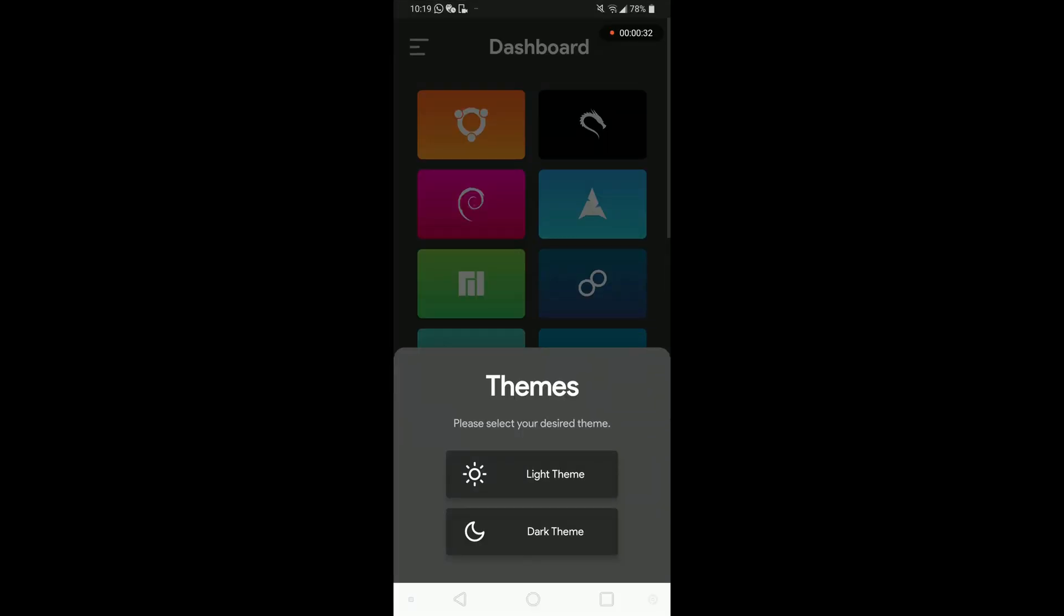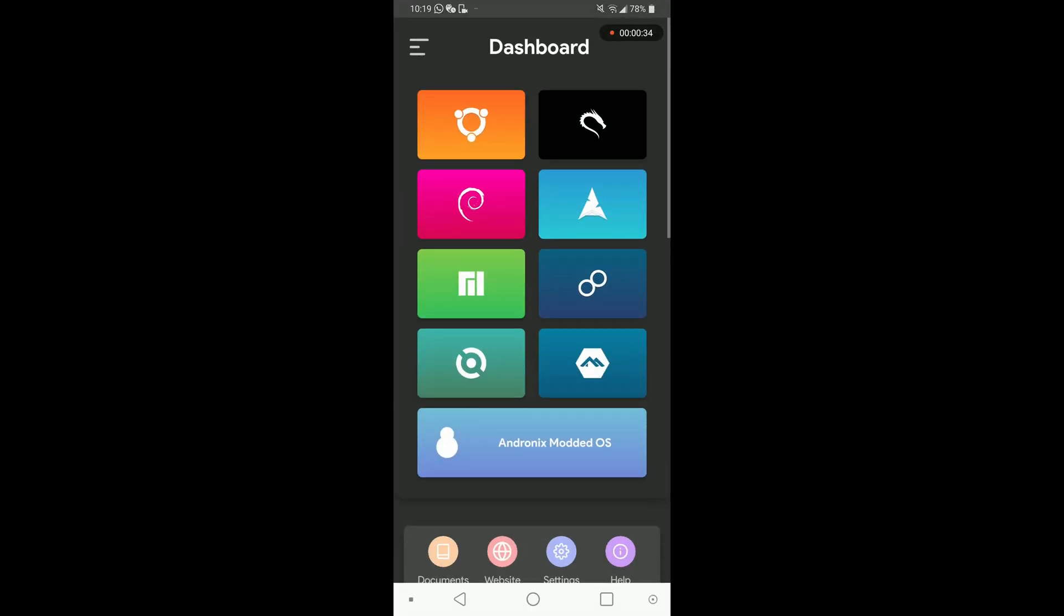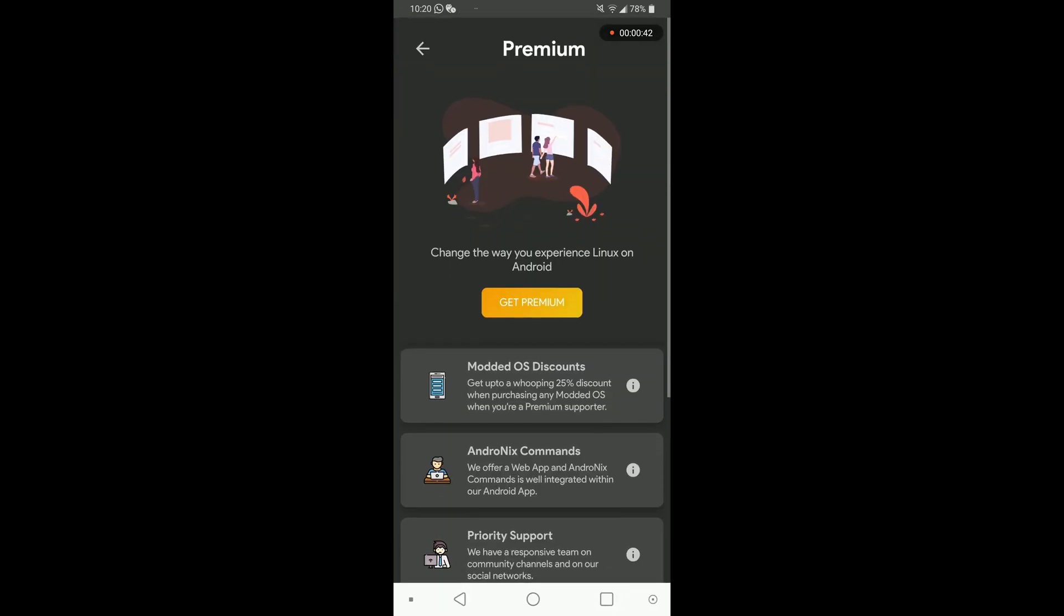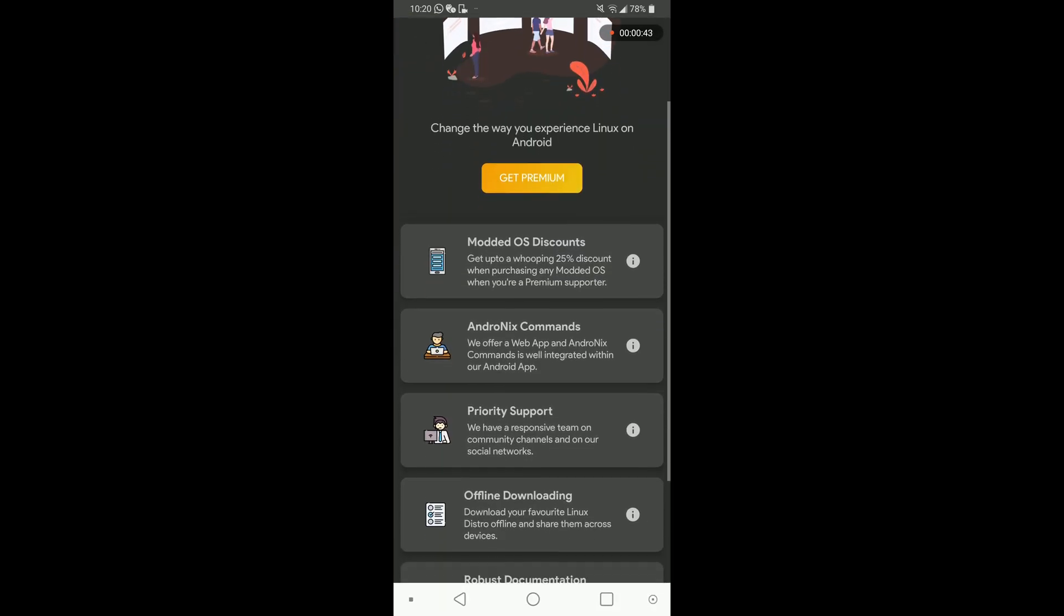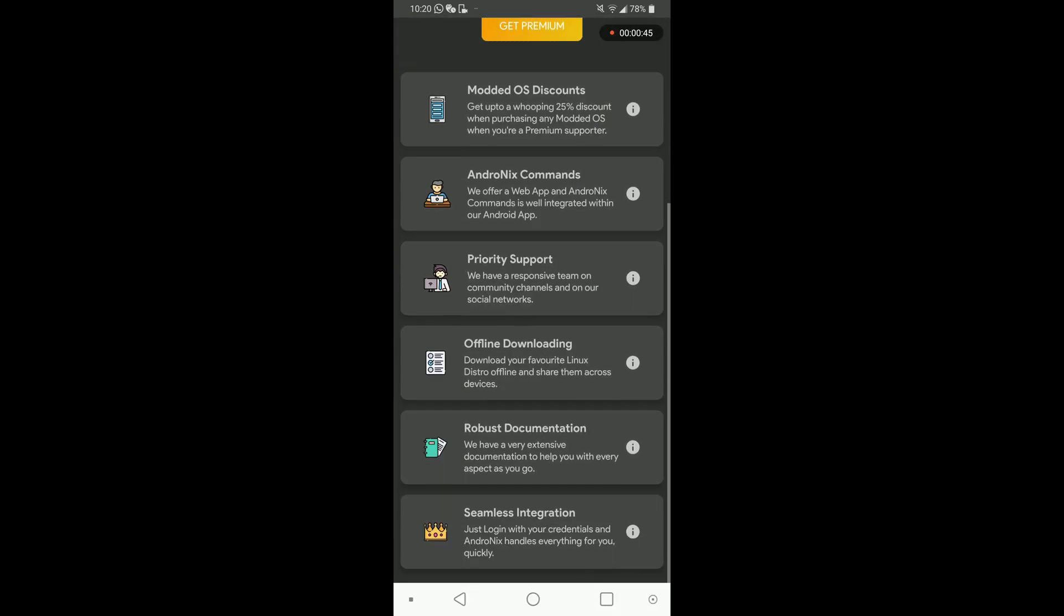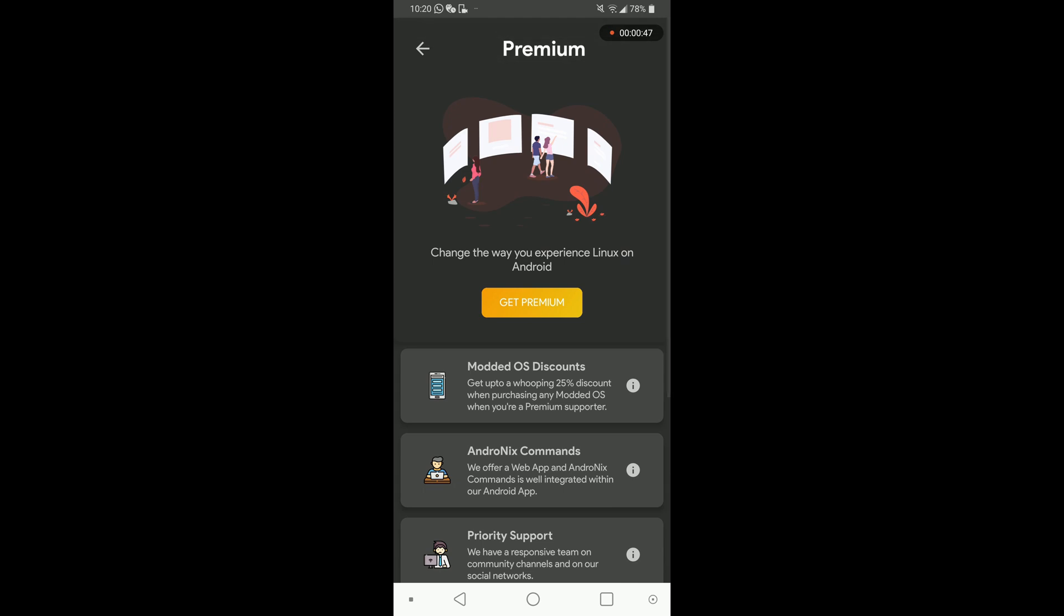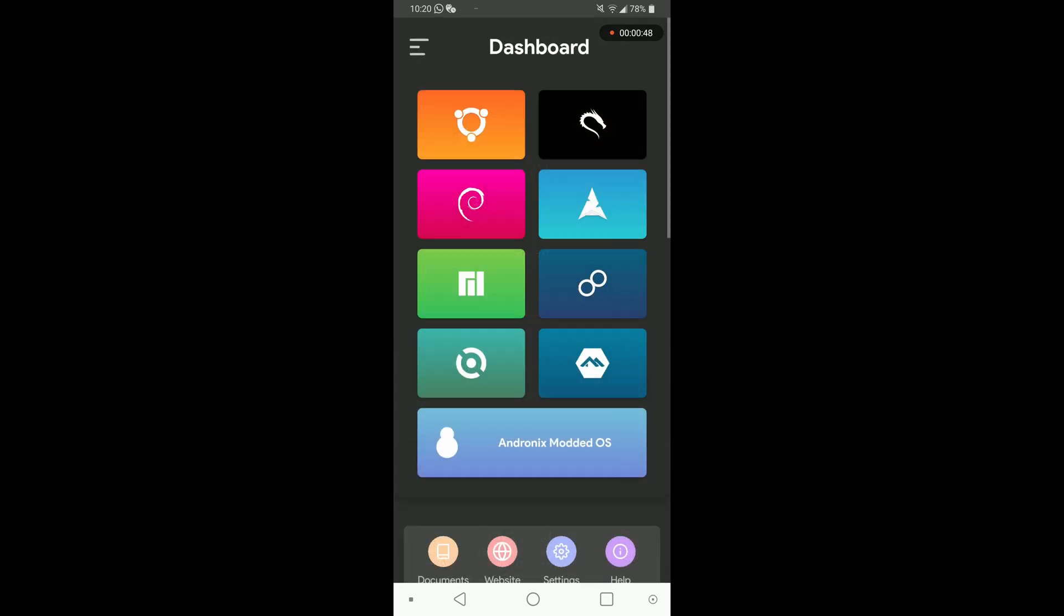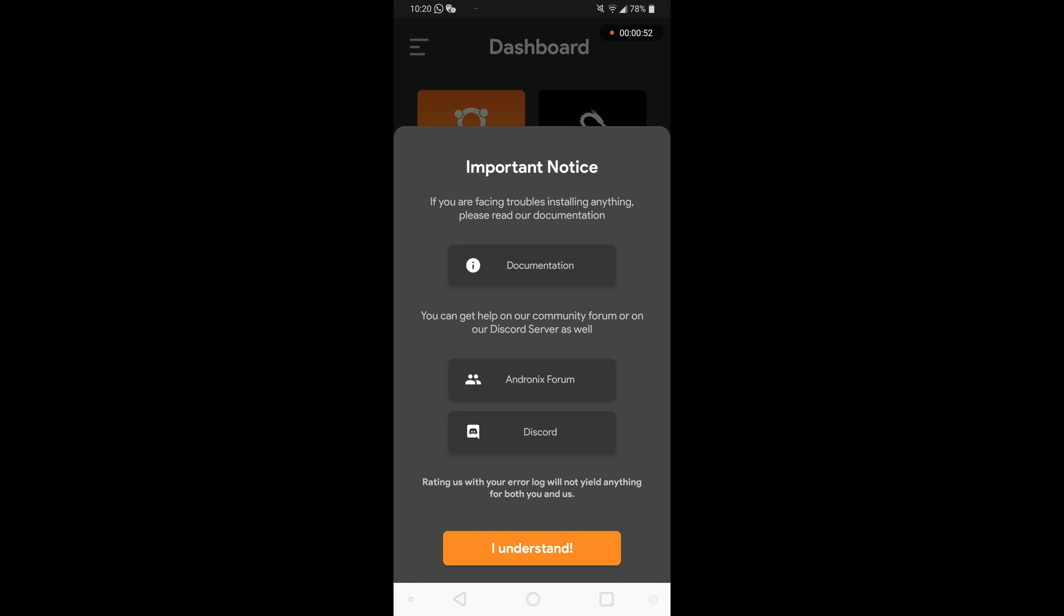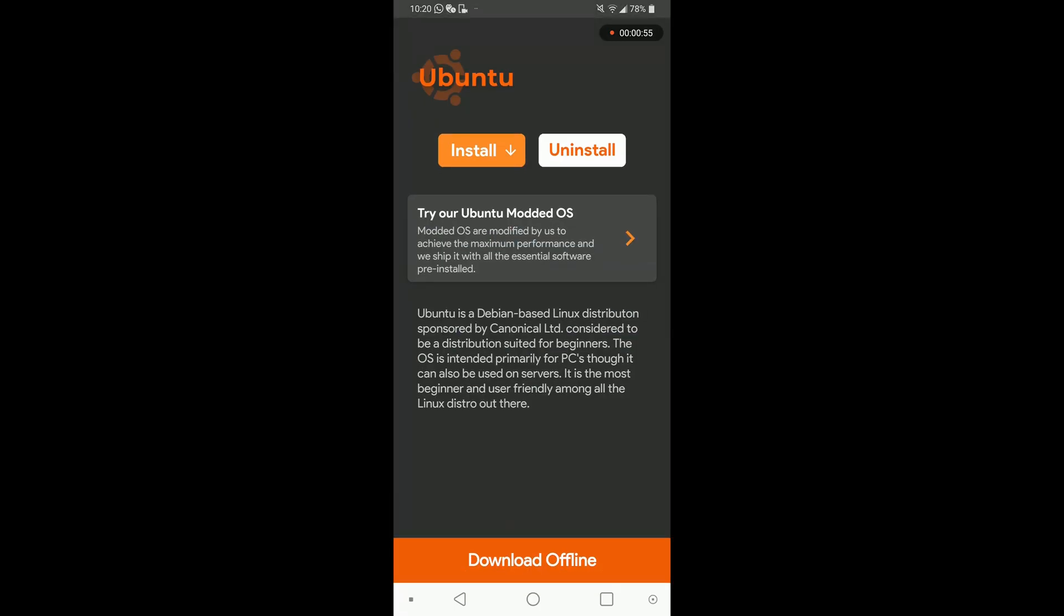AndroDX gives you plenty of options for Linux distributions you could install. There are different versions, you can even pay for it and get a modded OS, discounts and better support, and many more things, but this isn't really needed for now. So let's install Ubuntu.